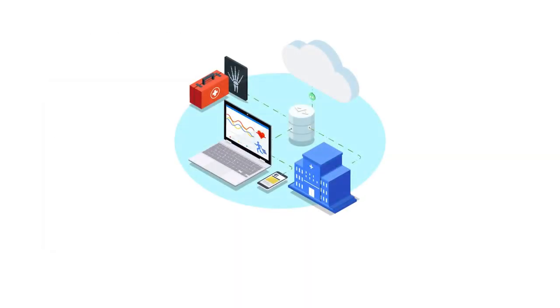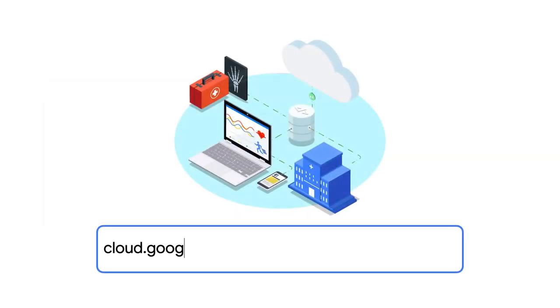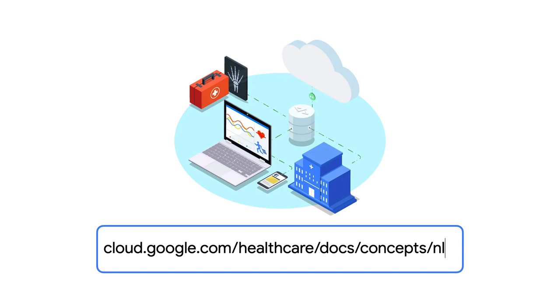To learn more about the Healthcare Natural Language API, you can visit cloud.google.com/healthcare/docs/concepts/nlp.